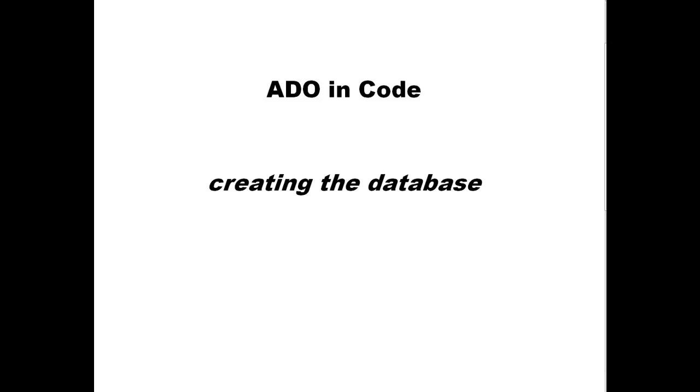In this series, we are going to do ADO in code. We're going to create a database, then create a simple Microsoft Visual Basic application that accesses that data using a class. Then we are going to add, edit, and delete information. So in our first video here, we are going to create the database.